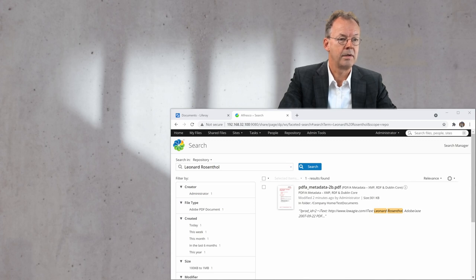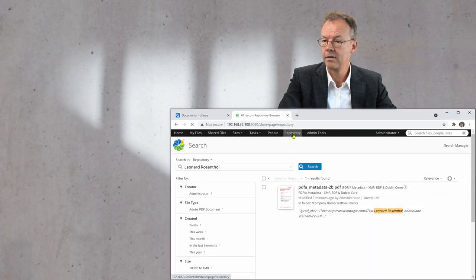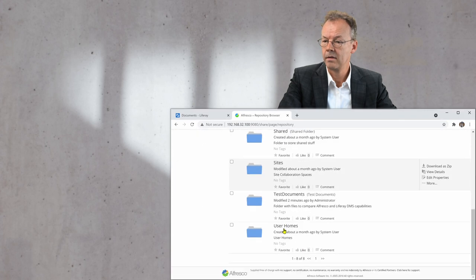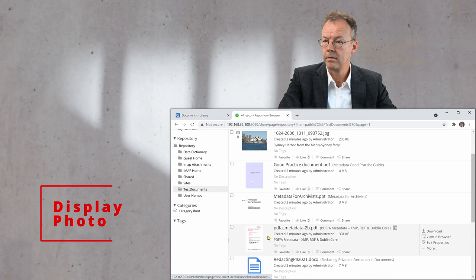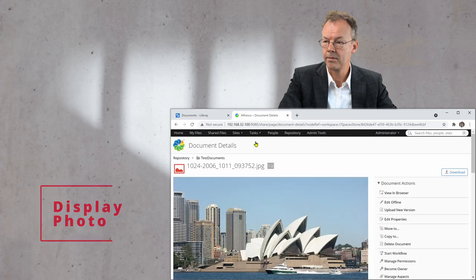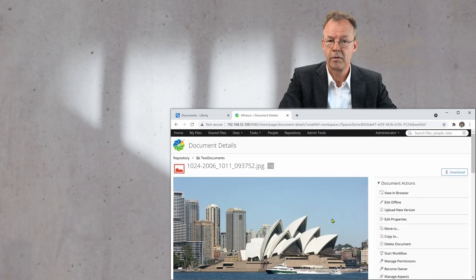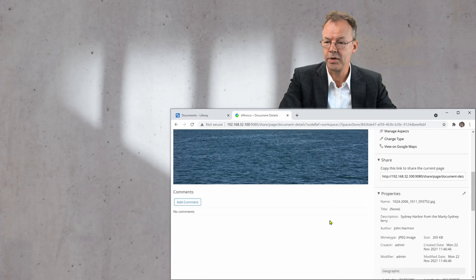And now I will look at the image file, the photo. The photo is displayed with a preview here.